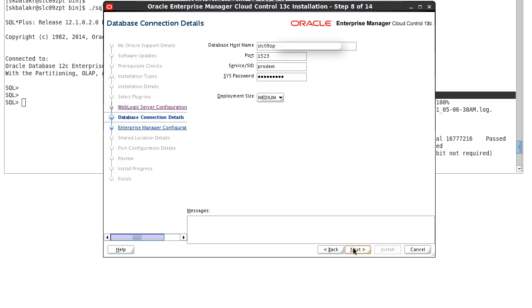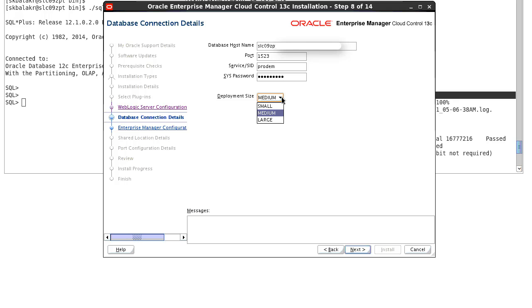The next screen is the database connection detail screen where you can enter the database hostname, your port, your port, SID and the sys password. We have the deployment choice here. We have three deployment size. One is small, medium and large.